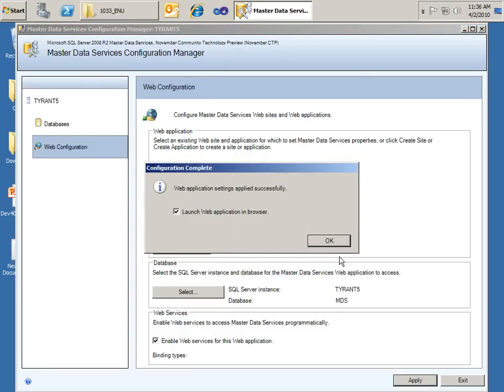And after hitting Apply, it's going to go ahead and launch the application in the web browser. And that way we'll be able to see the administrator interface. All right, let's click OK.